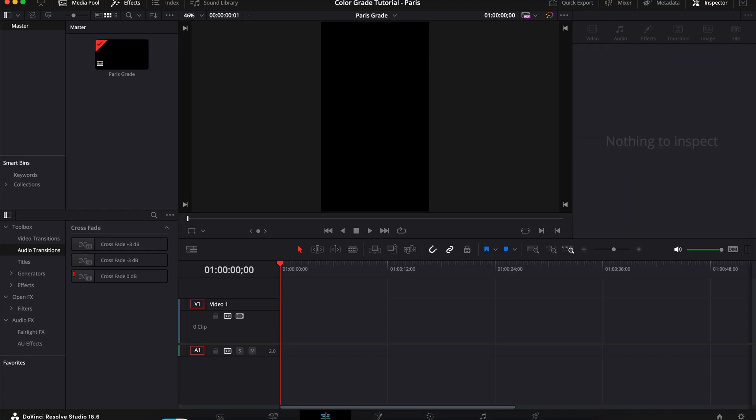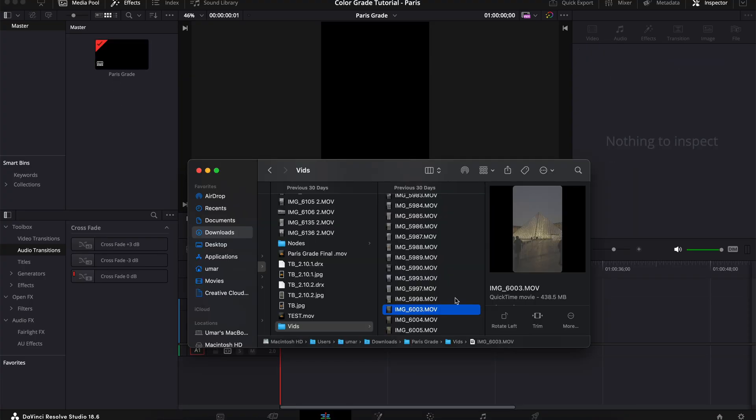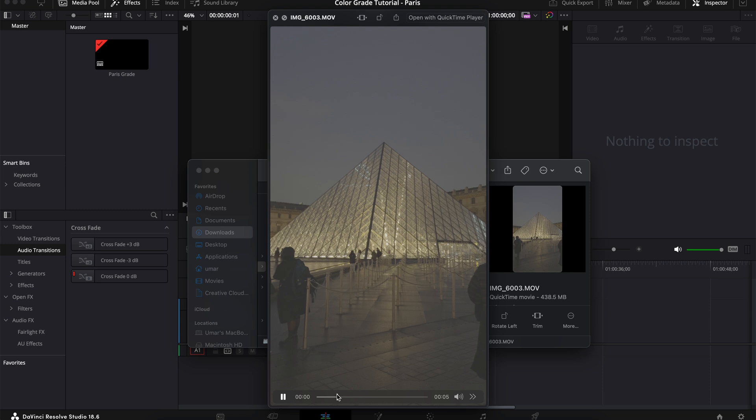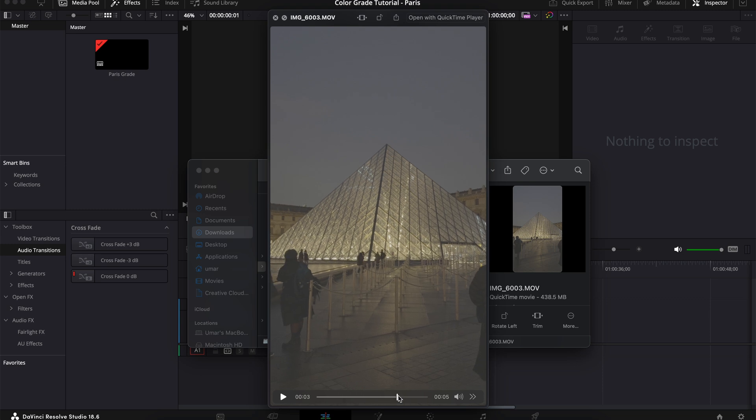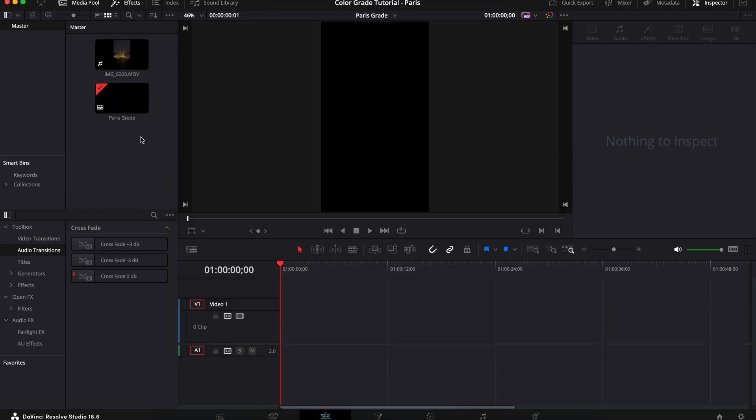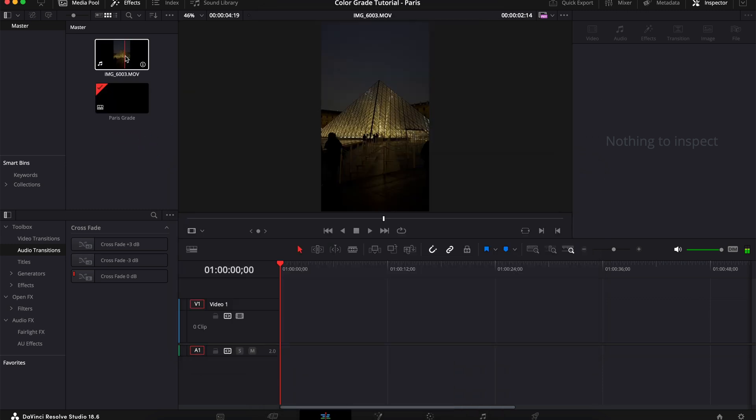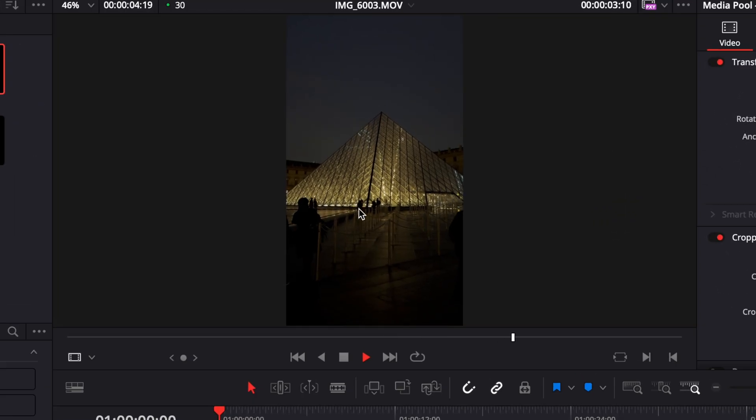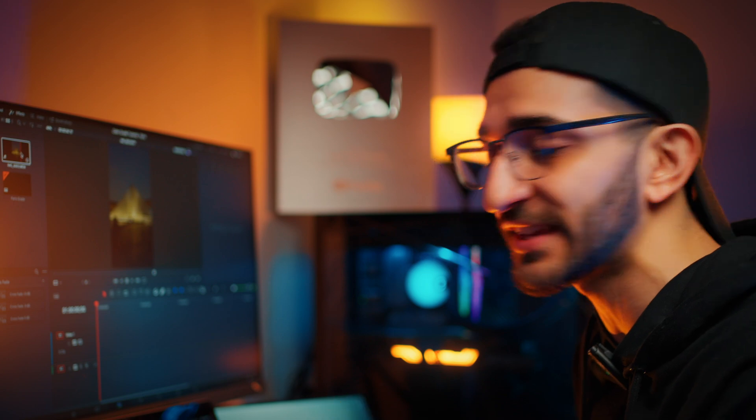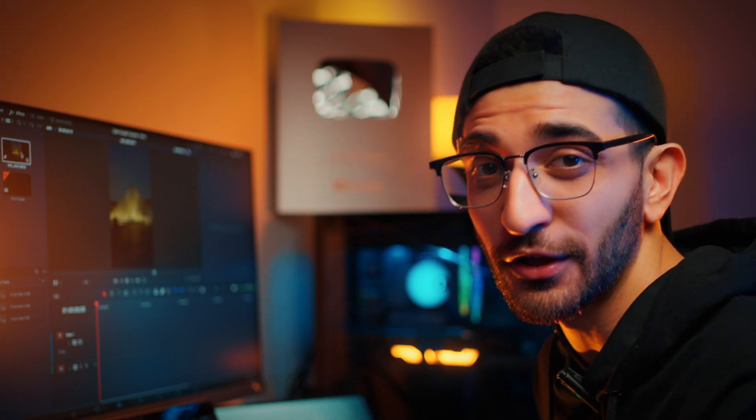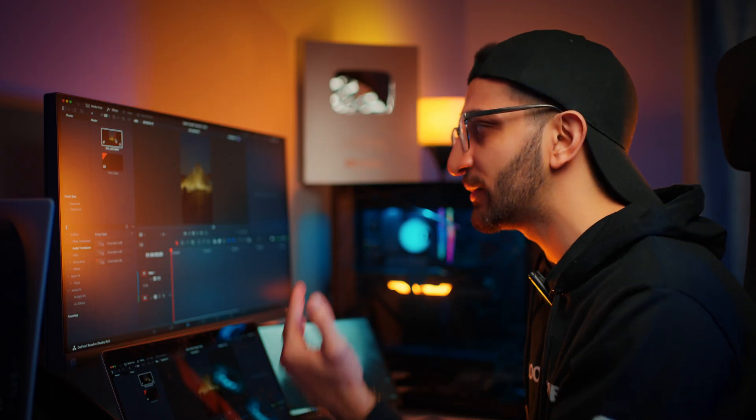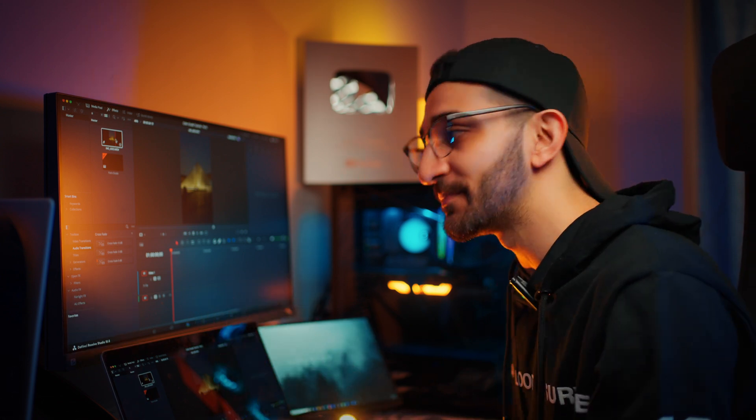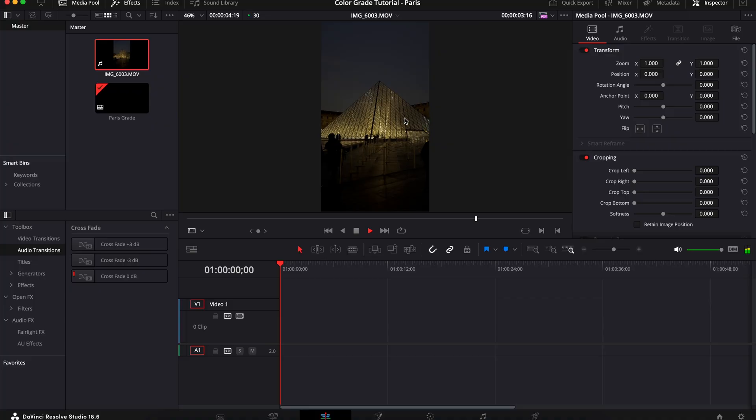And the clip I'm going to be working with today is this one that I took at the Louvre. So it's a very short four second clip that I'm going to be dragging in and dropping into my timeline. So once you drop it into DaVinci, you're going to notice that the colors don't look like the log footage we took earlier. This was captured with the iPhone 15 Pro Max in Apple Log but when I bring it in here, the colors look normal. It looks like Rec. 709.